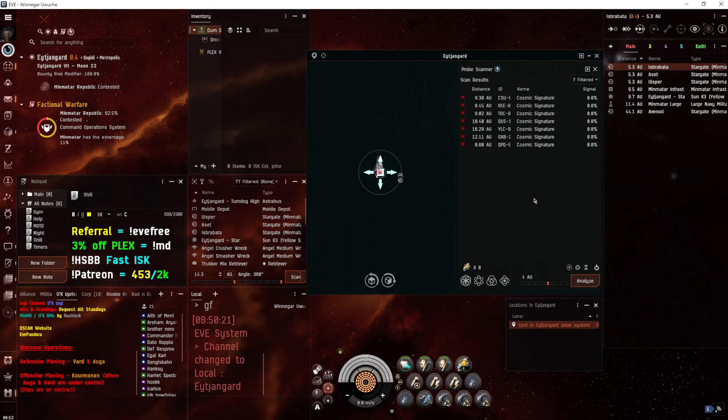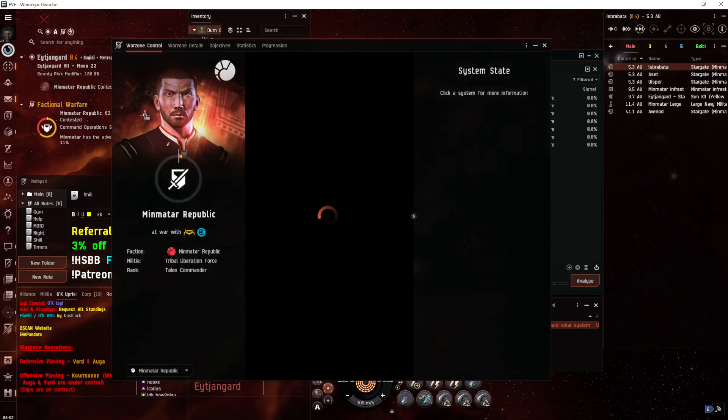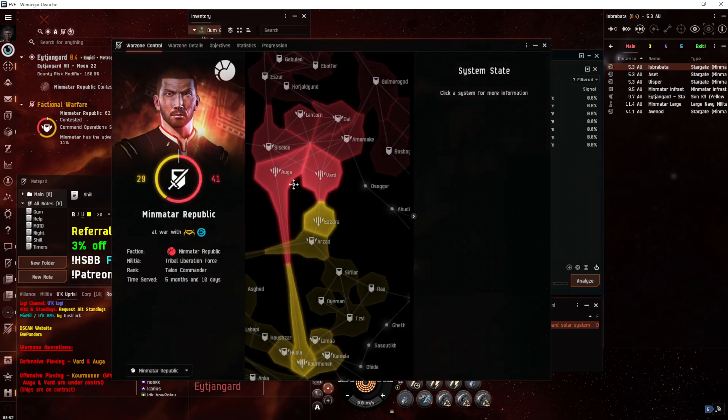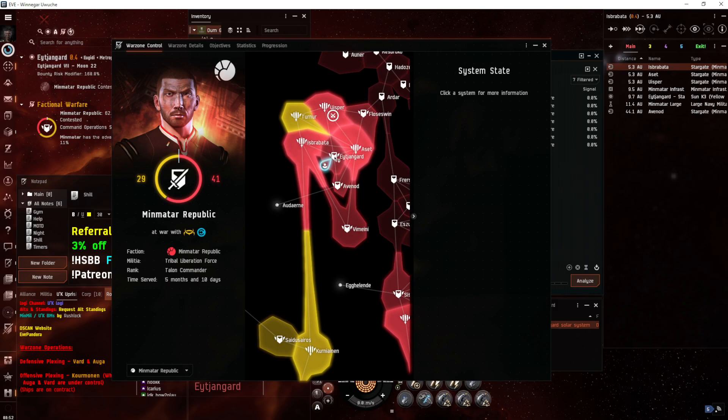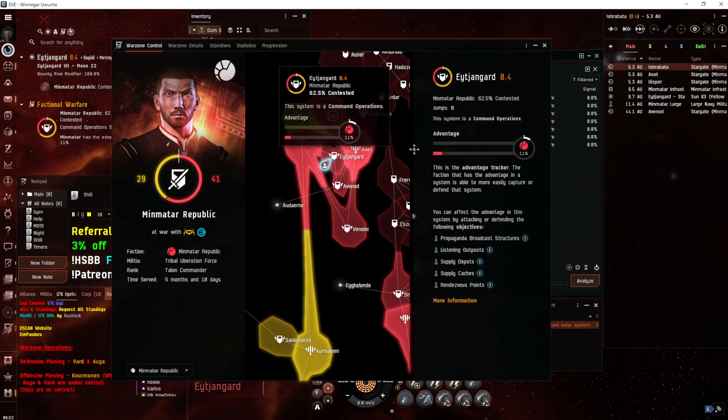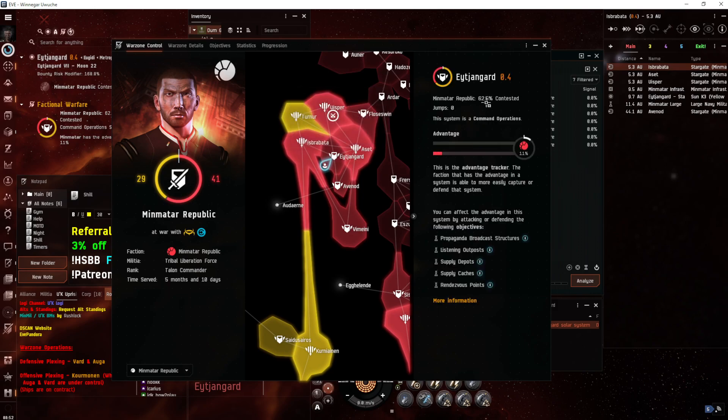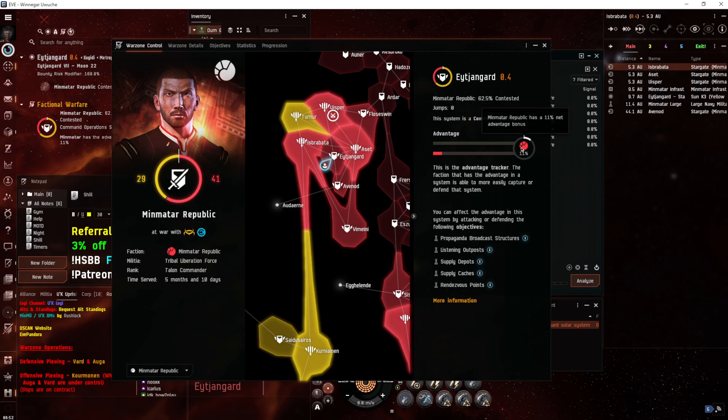So we are in a system in Faction Warfare space. We'll bring up the overview for you. Over here in EY, the system is currently 62% contested by the Amarians, held by Mimitar at the moment. The Mimitar have an 11% advantage in the system, so what does that mean?